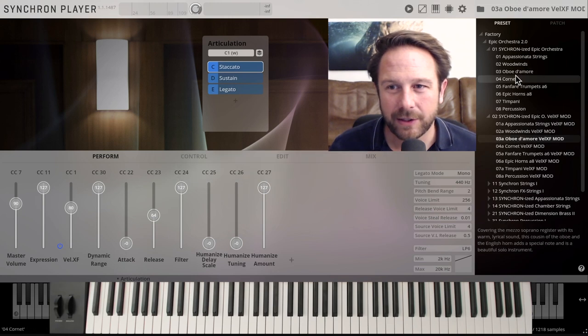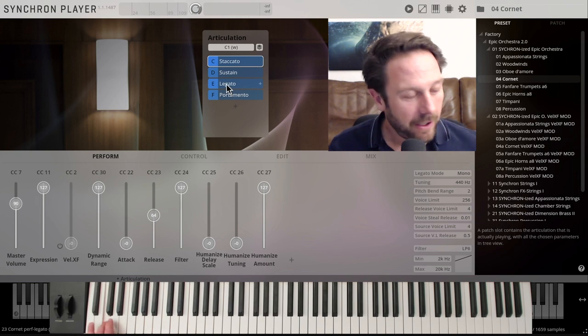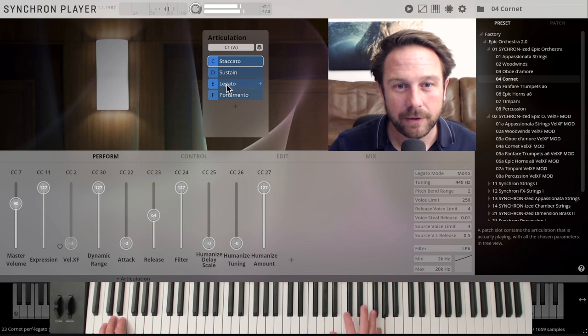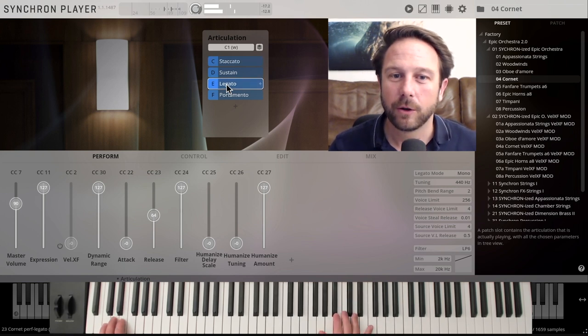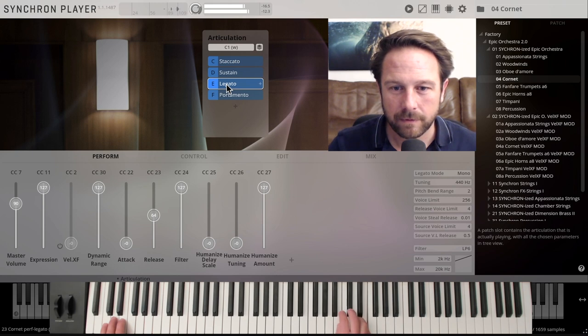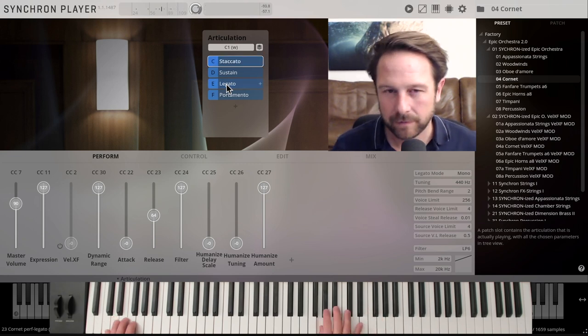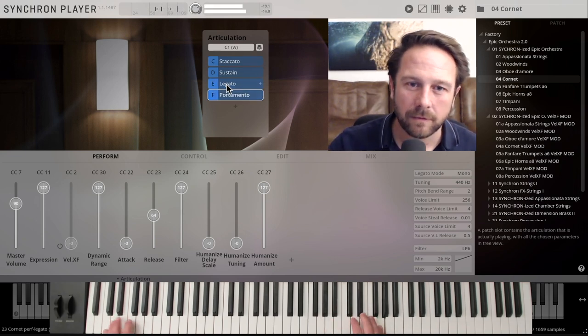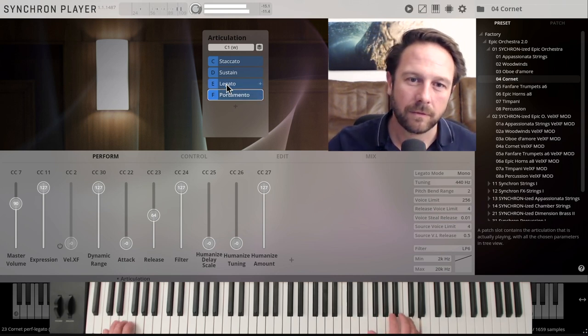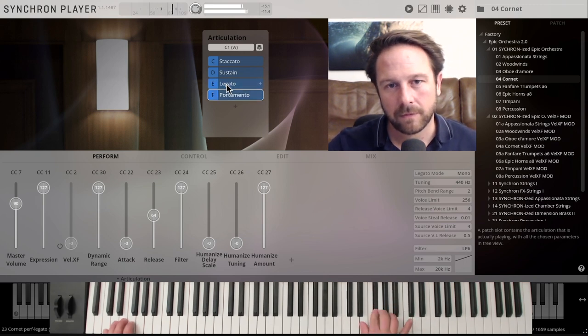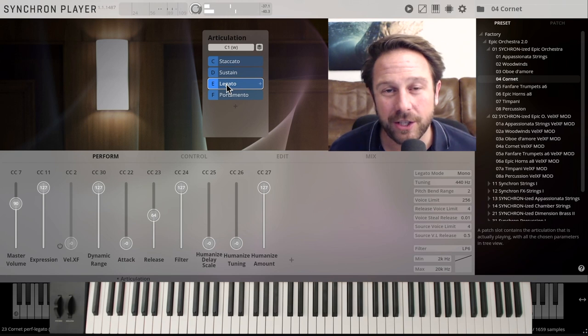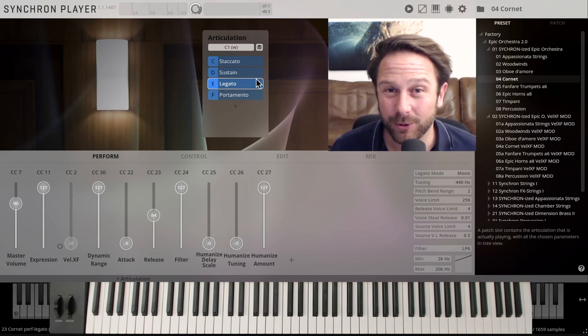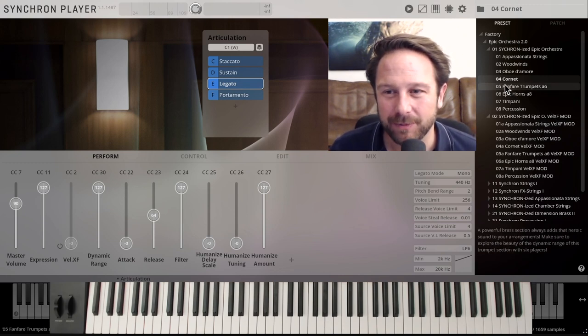And let's get to the cornet here, staccato, sustain, legato, portamento, also controllable by key switches, it's always the same system. Staccato, go to the legato. And of course that's just a fraction of what's in the bigger collection, but it's really cool for an add-on orchestra that you get with Vienna Ensemble Pro 7.